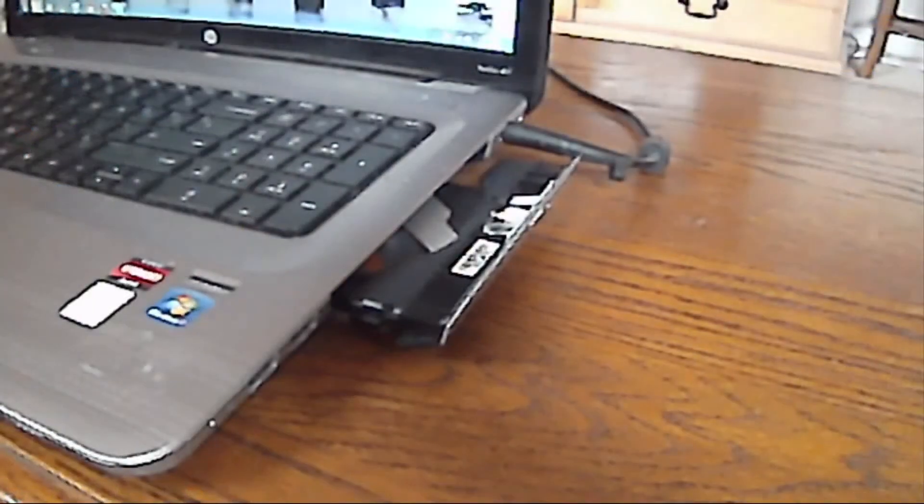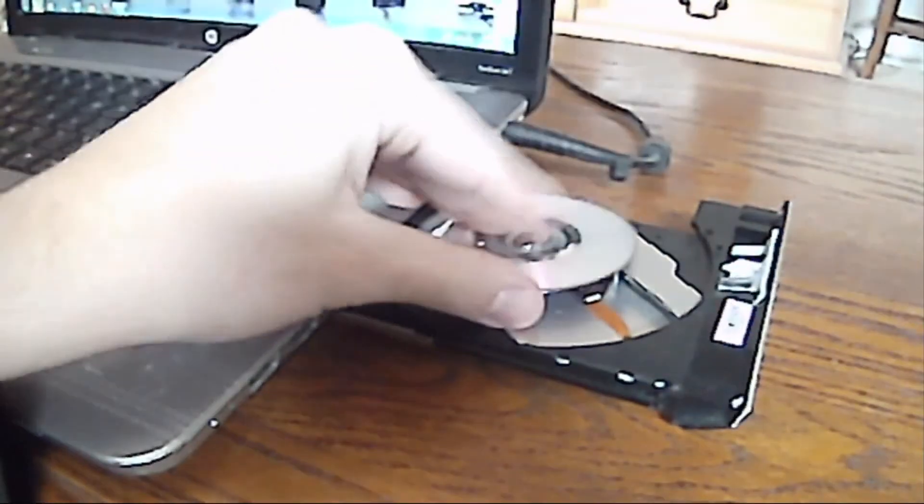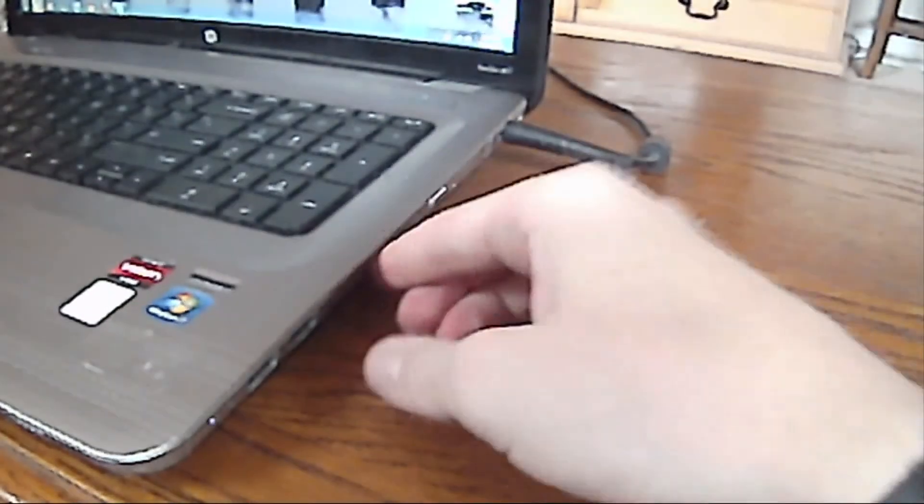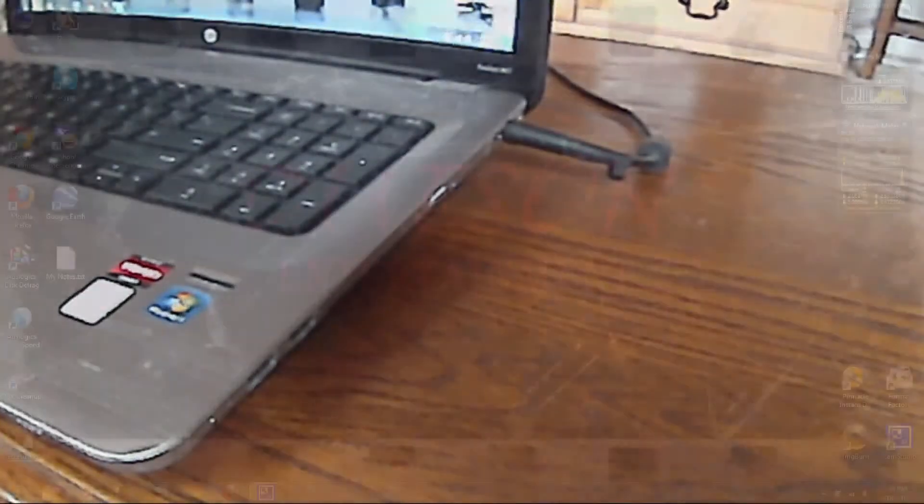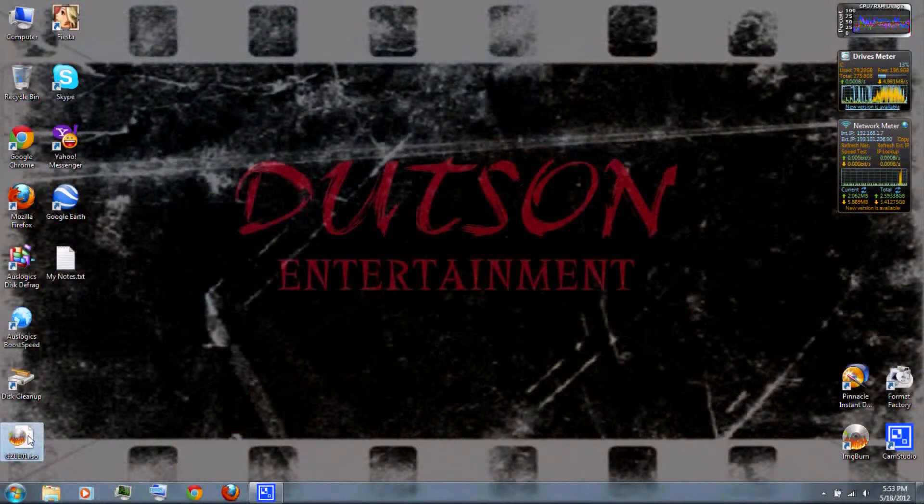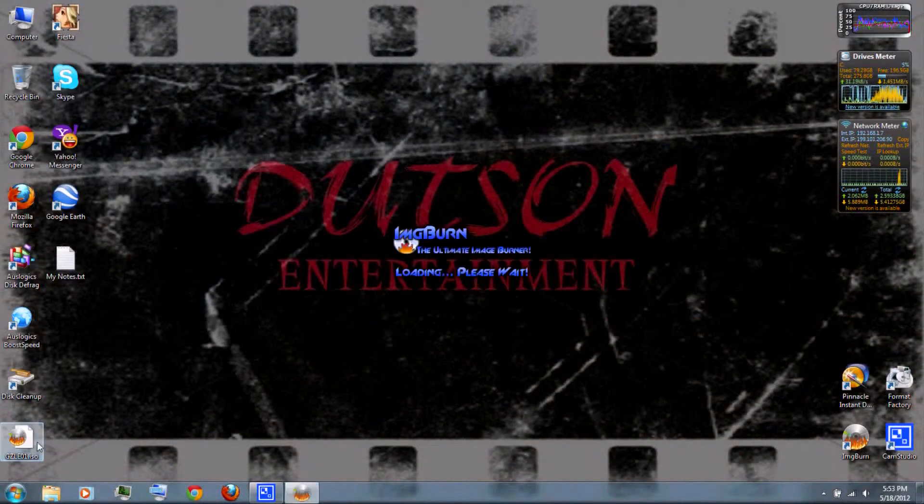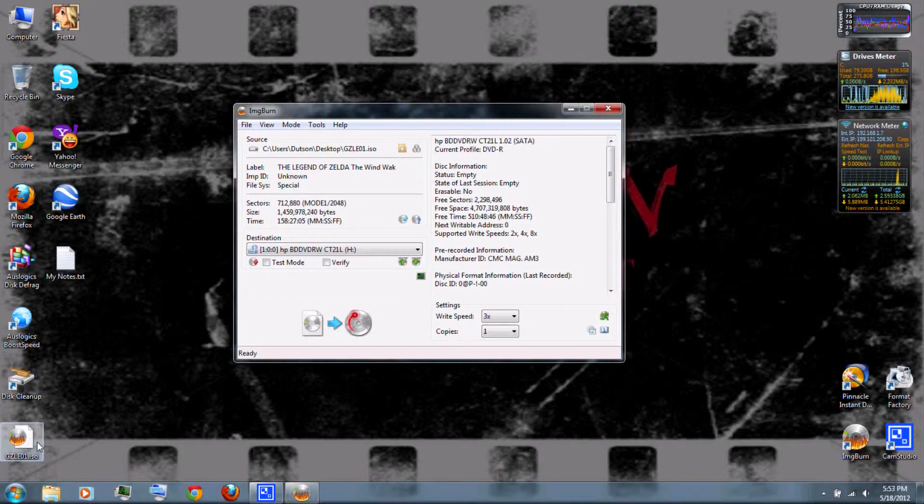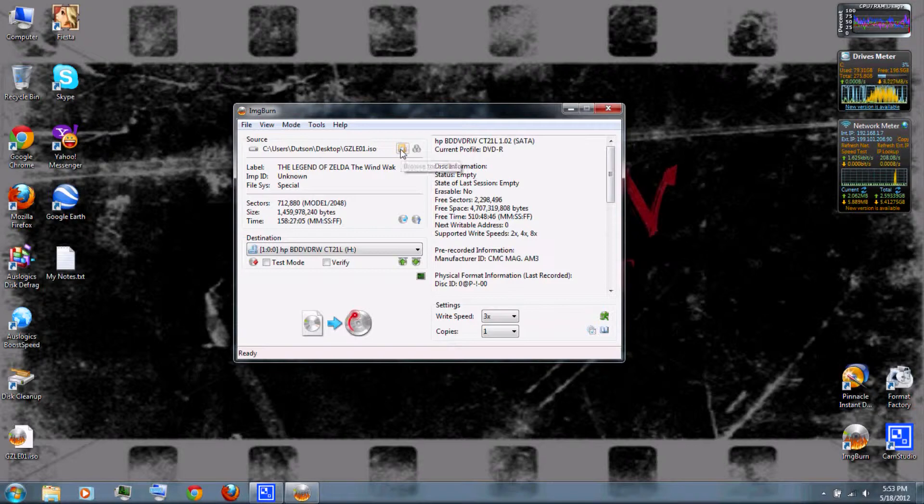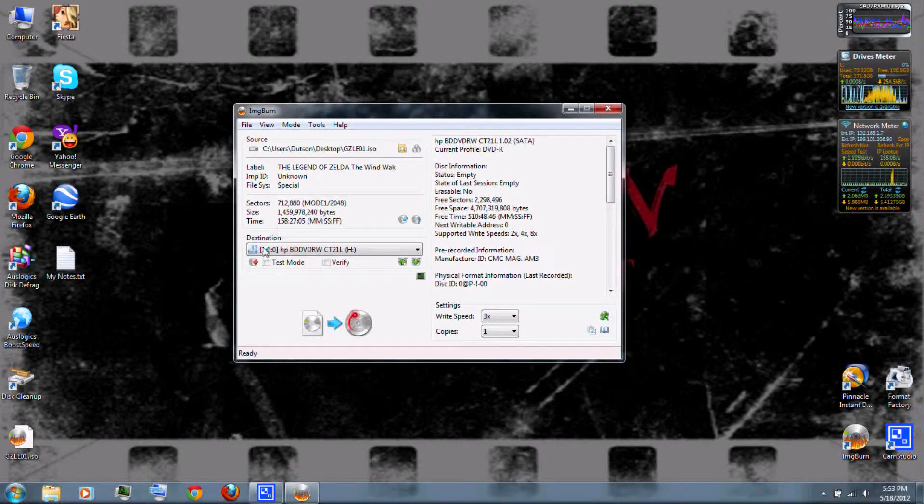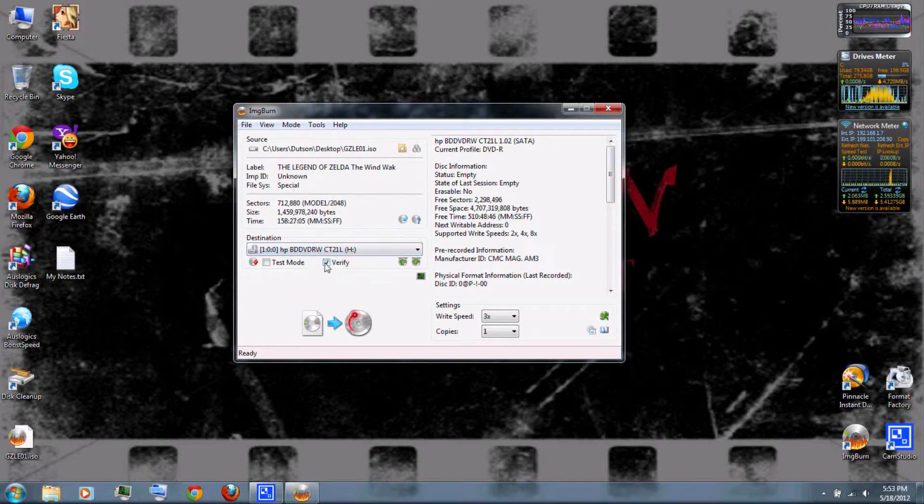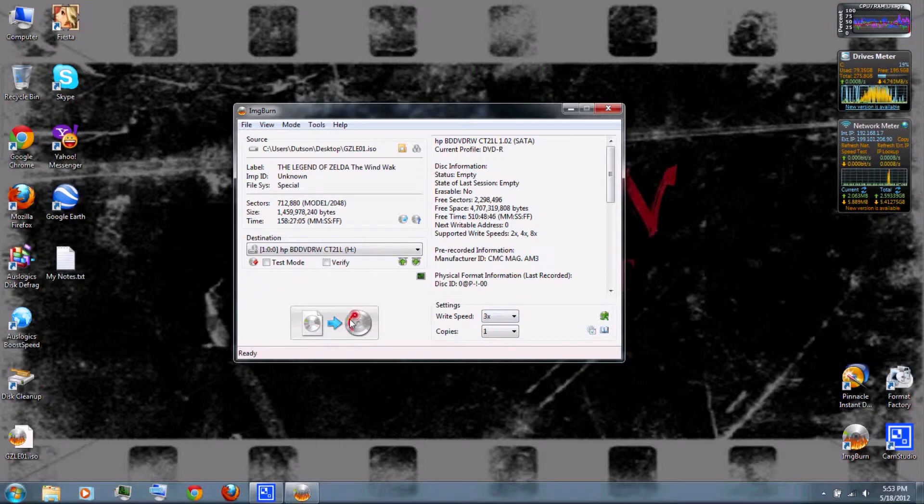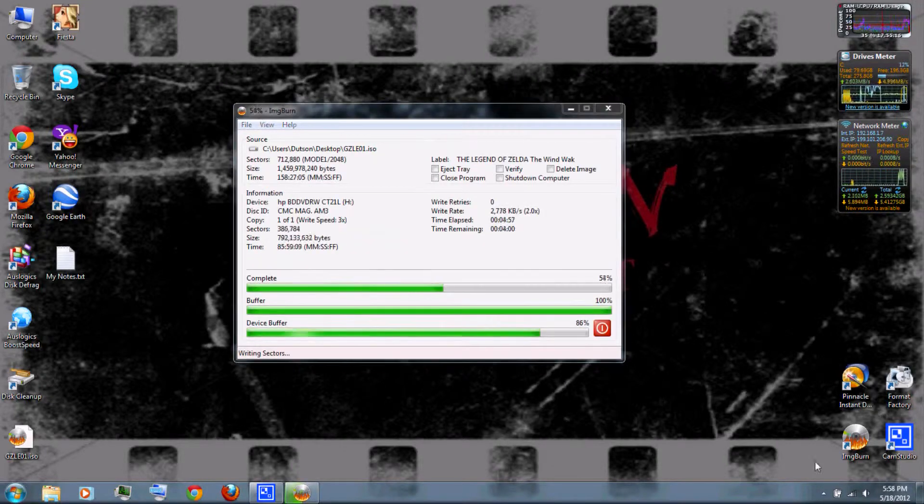Insert your DVD-R or mini DVD-R. Then burn it using ImageBurn, which you can download from the video description. Select your drive you're using to burn it, choose to verify it, and burn it at 3x. Then click write.